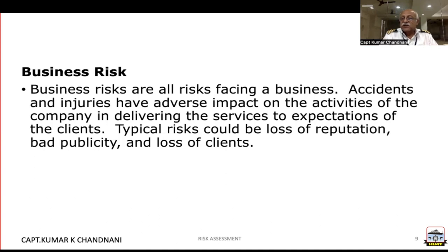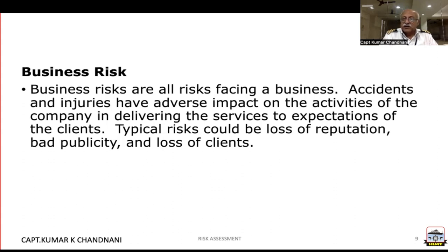Any damage or anything that would hurt it would definitely have very serious consequences. Accidents and injuries have an adverse impact on the activities of the company in delivering services to the expectation of their clients.